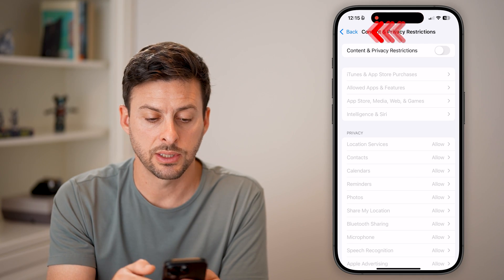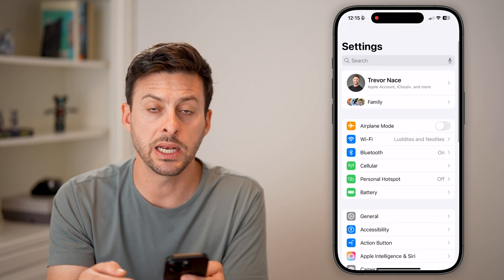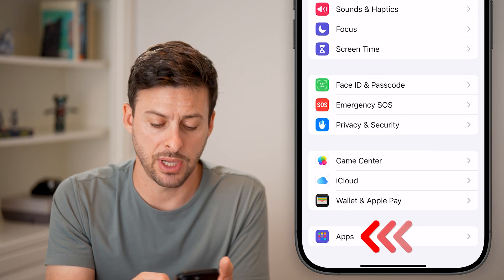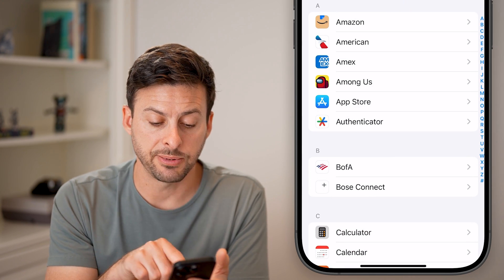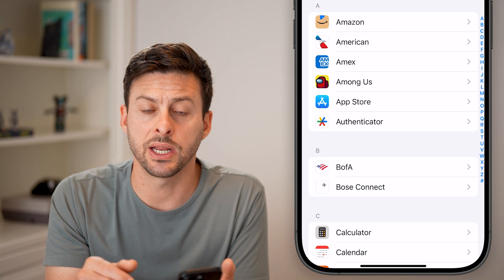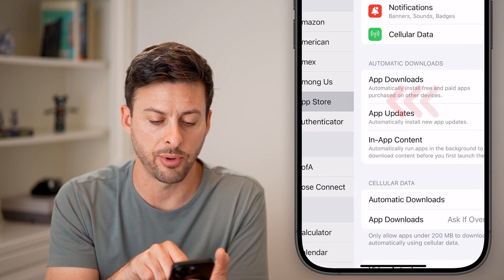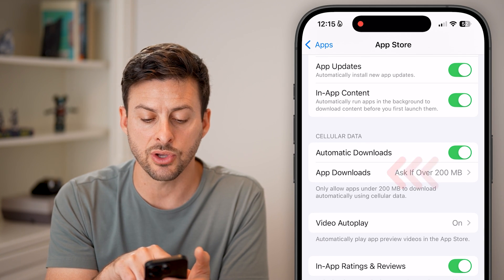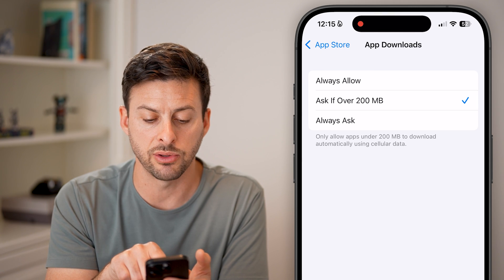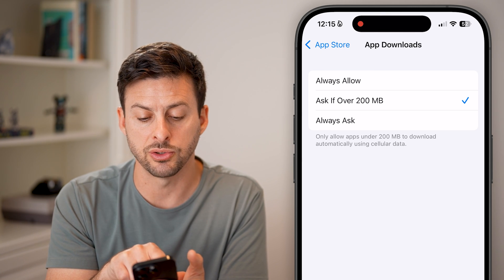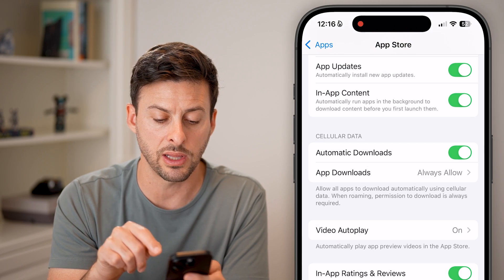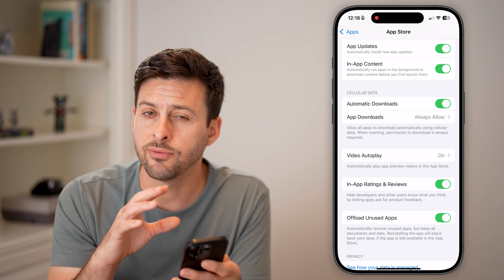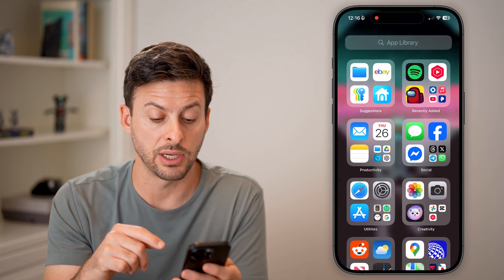Go back to the very beginning of your settings, scroll down to the bottom, and tap on the Apps section. Once in the Apps section, find the App Store settings — midway down you'll see App Store, tap on that. Midway down you'll see Cellular Data, showing Automatic Downloads and App Downloads asking if over 200 megabytes. You can switch this to Always Allow and turn on cellular data downloads, ensuring you can download apps even on a cell signal.